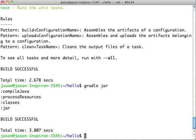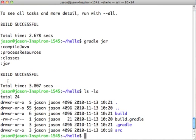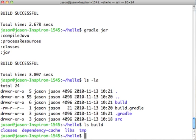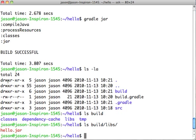And a little bit different to Maven, by default, the plugin will dump all of its build artifacts under the directory called build. Whereas Maven, I think it was under target. So under build, you will find the classes and the libs. So under libs, we'll find hello jar. So let's run it.